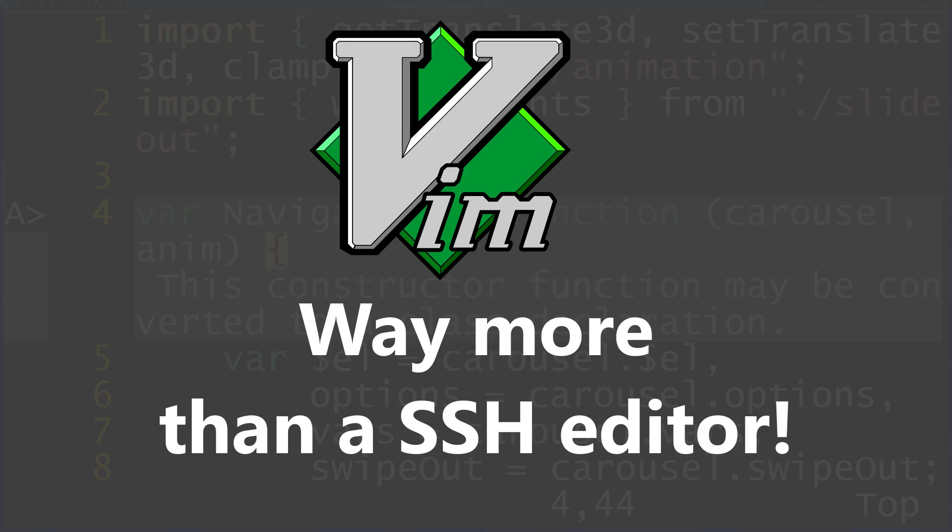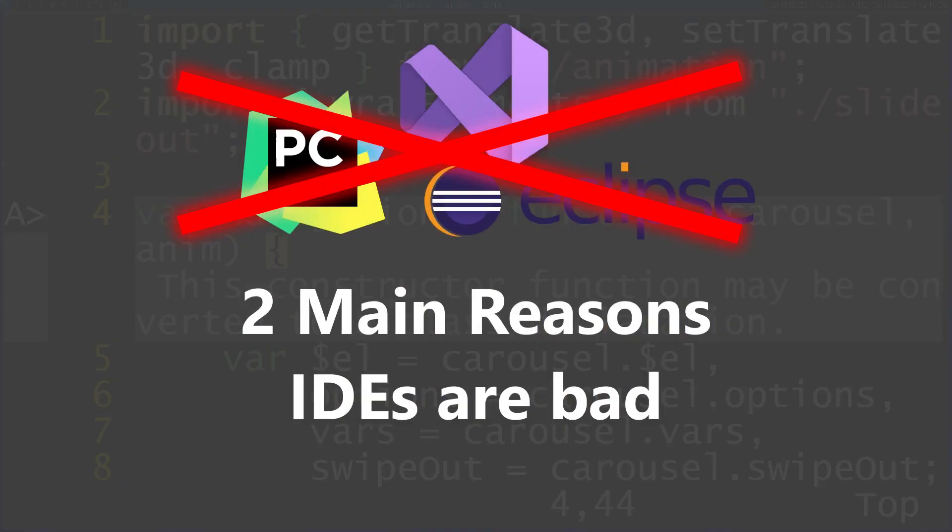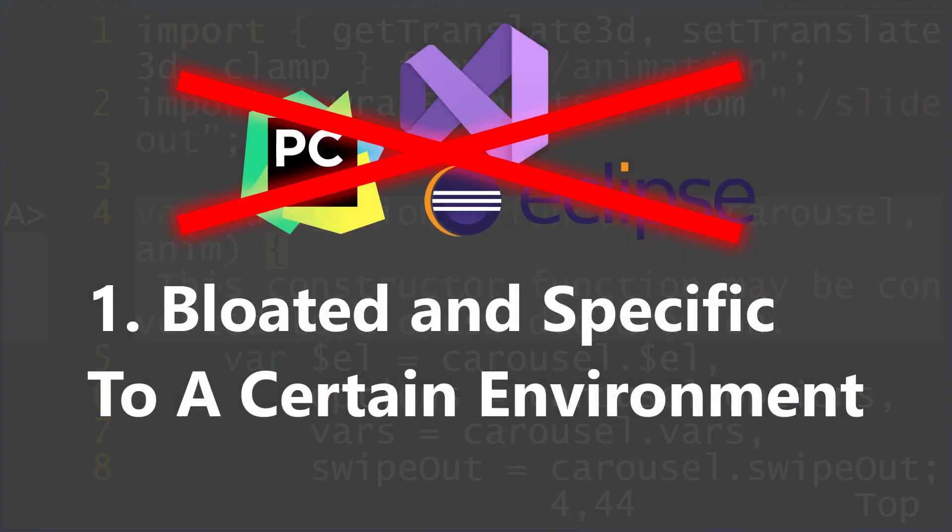There are two main things that IDEs are horrible at, and Vim is just awesome at solving. First, IDEs are extremely bloated. Each IDE has features geared towards a specific language or family of languages. Once you deviate from the language it's meant for, the IDE is pretty much useless because it contains a lot of garbage aimed at a specific language you don't need anymore.